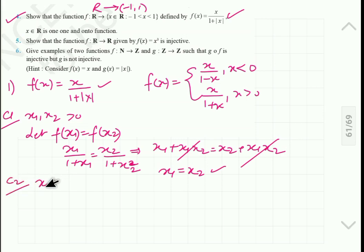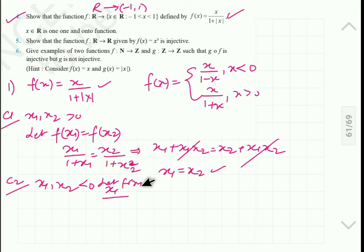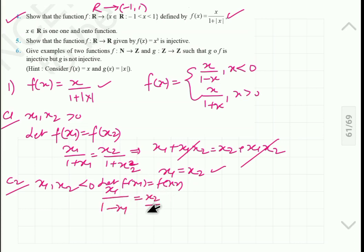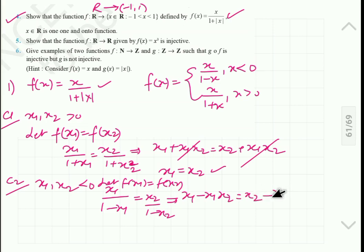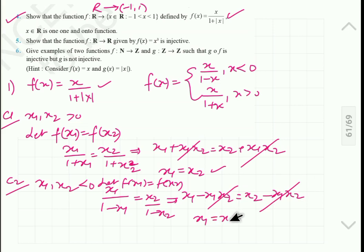Case 2: when x1 and x2 are both less than 0. Again, let f(x1) equal f(x2). So x1 upon 1 minus x1 equals x2 upon 1 minus x2, which leads to x1 minus x1·x2 equals x2 minus x1·x2. The x1·x2 terms cancel, so x1 equals x2. So again it is a one-one mapping.